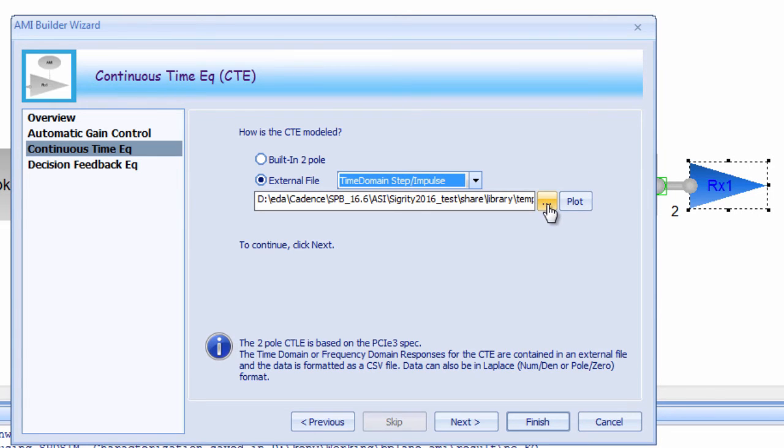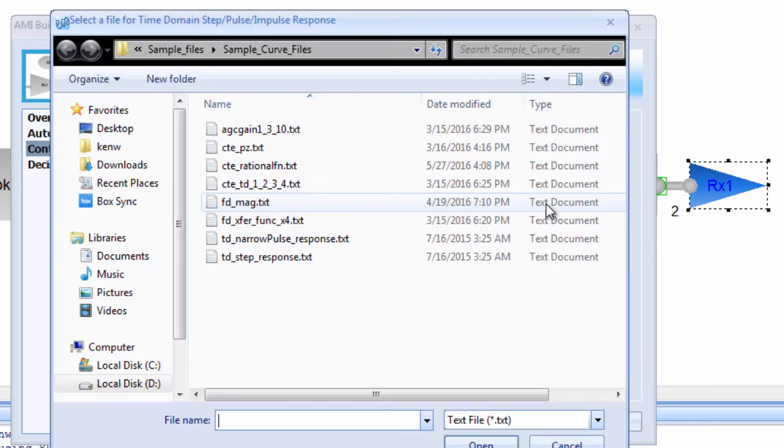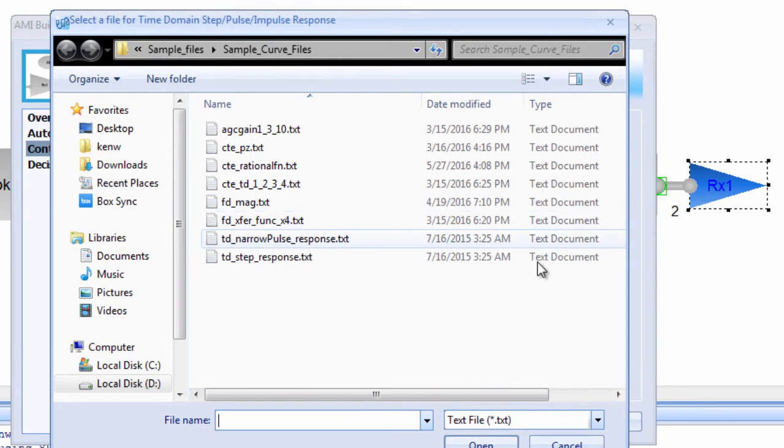The CTE filter can also be described with a variety of simple text file formats. These can be in time domain, frequency domain, pole zero, or rational function formats.